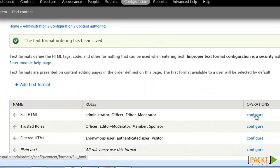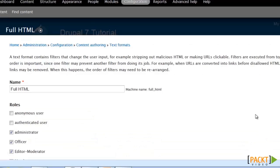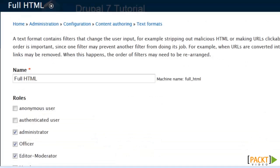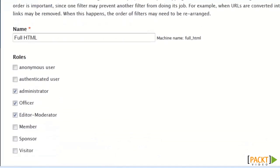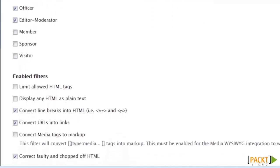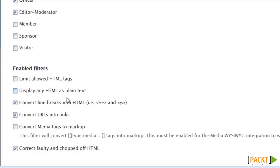Under the full HTML text format, I'm adding the 'convert media tags to markup' filter, in case I should want to use this within the rich text editor.